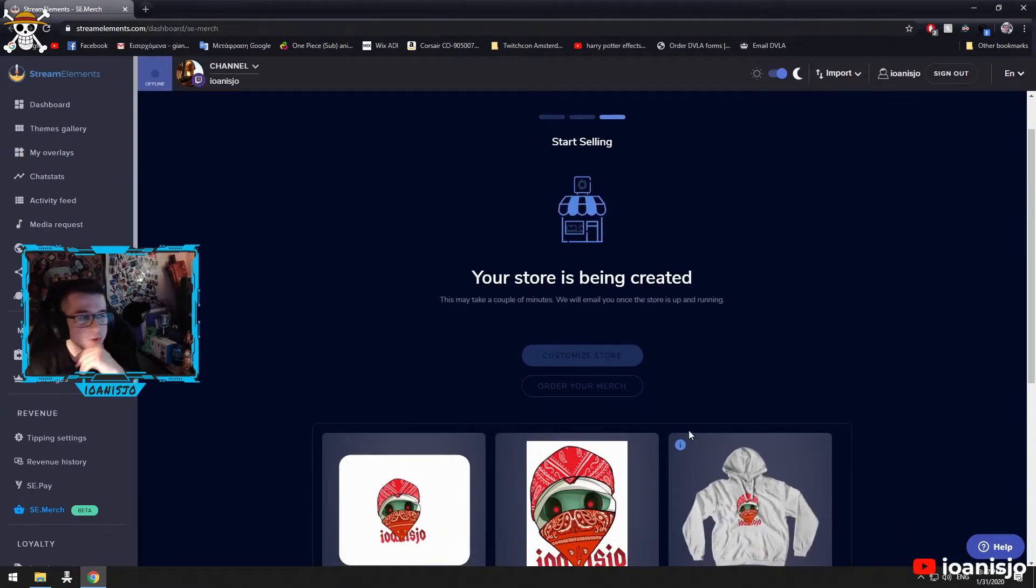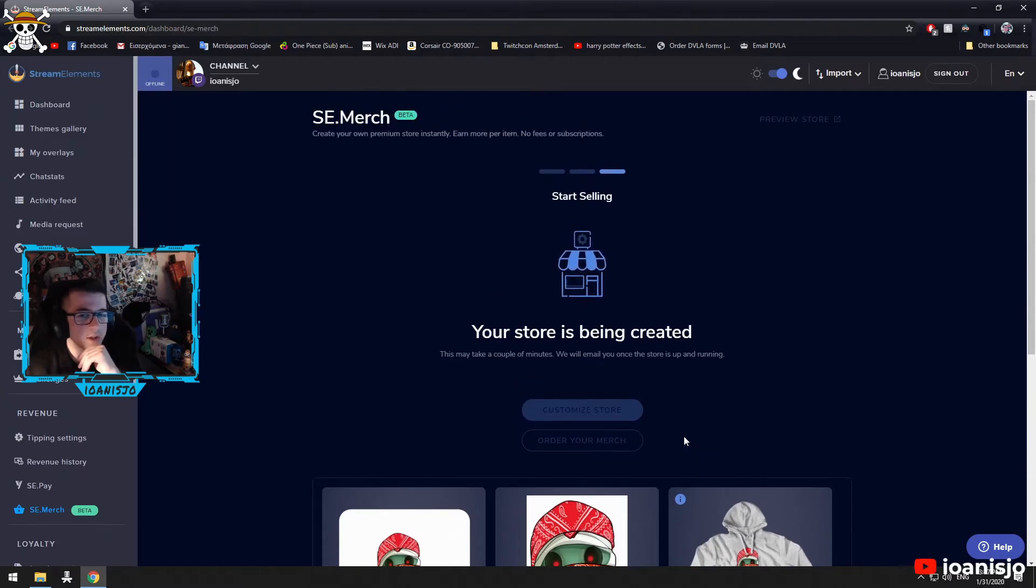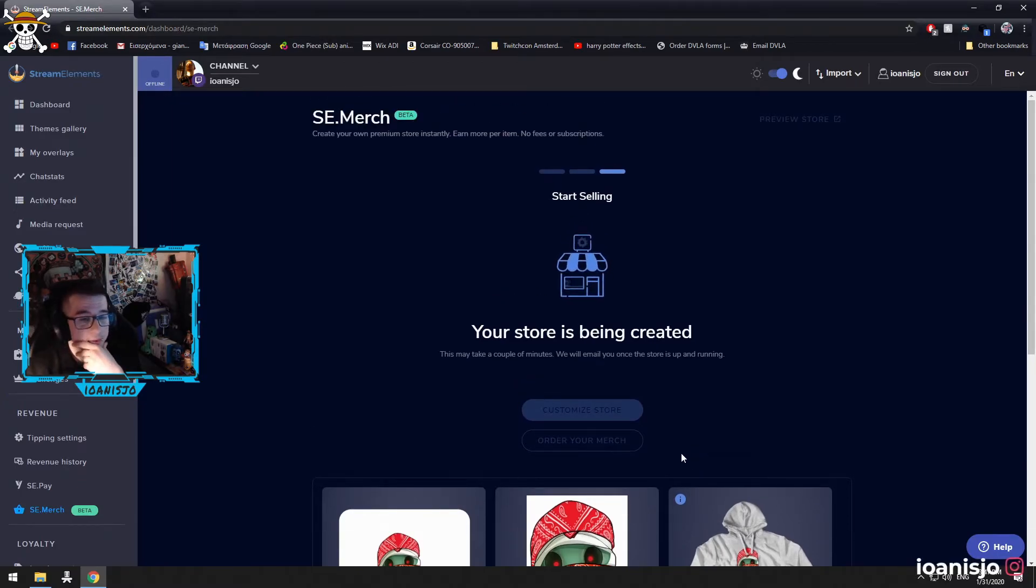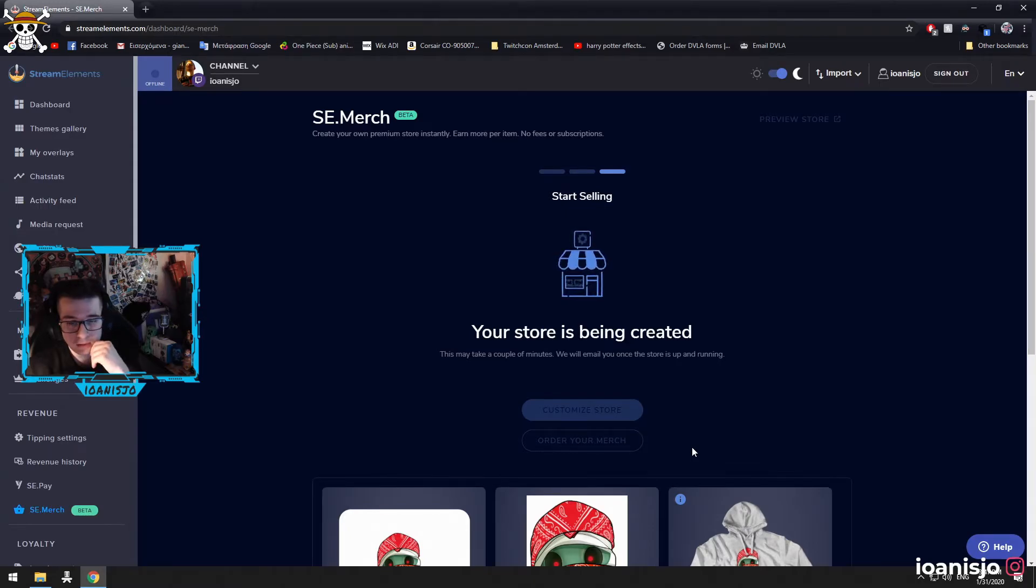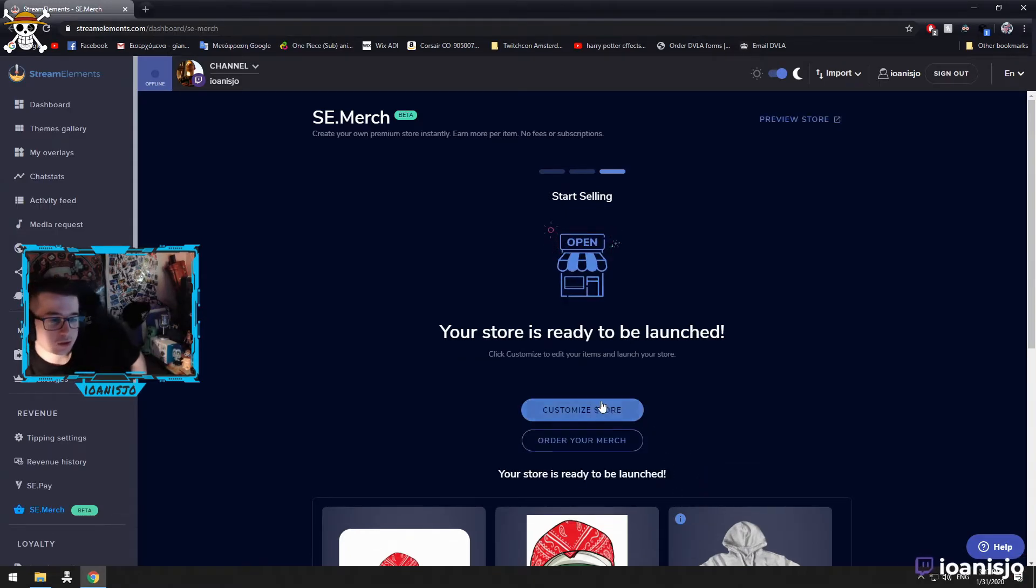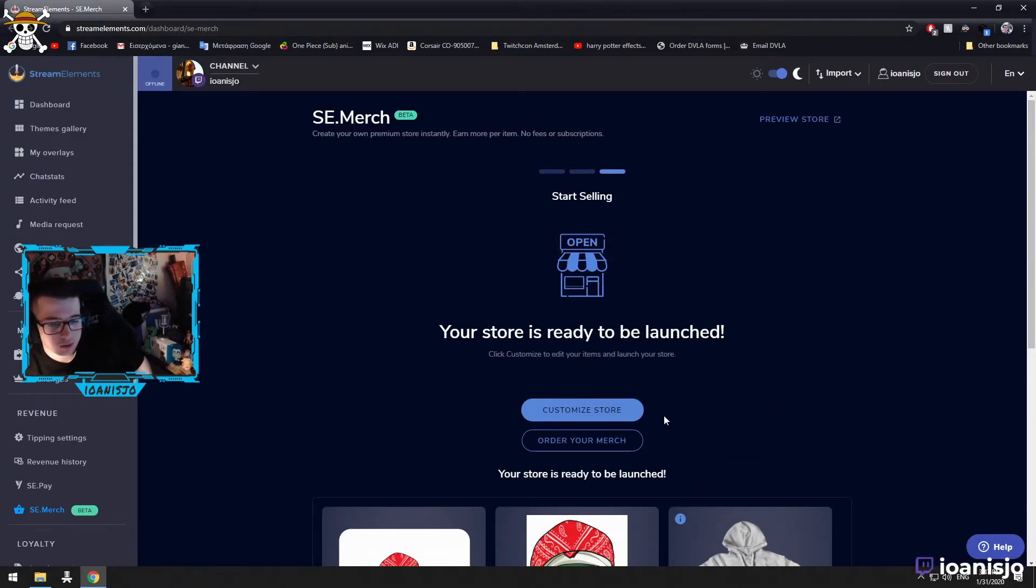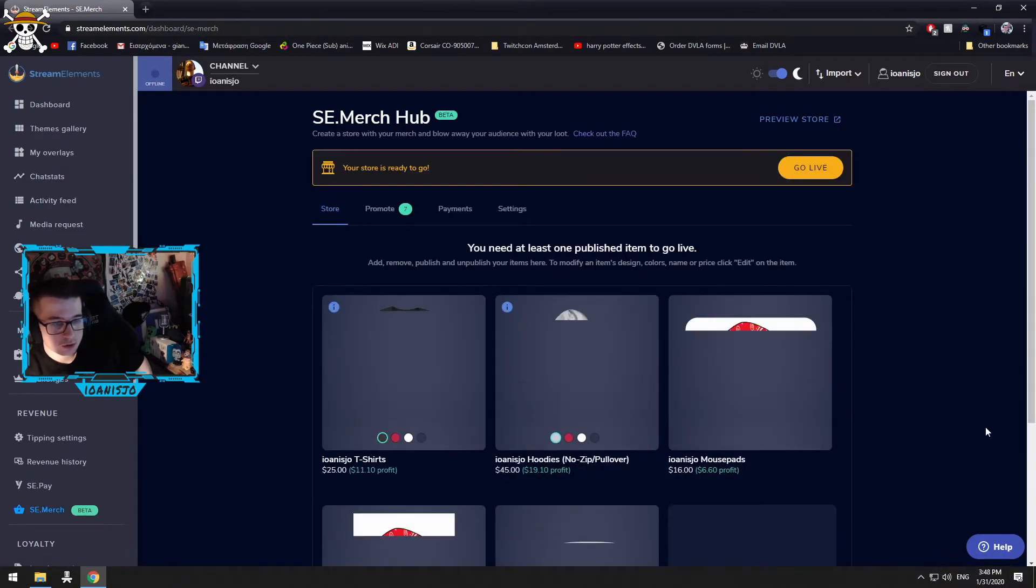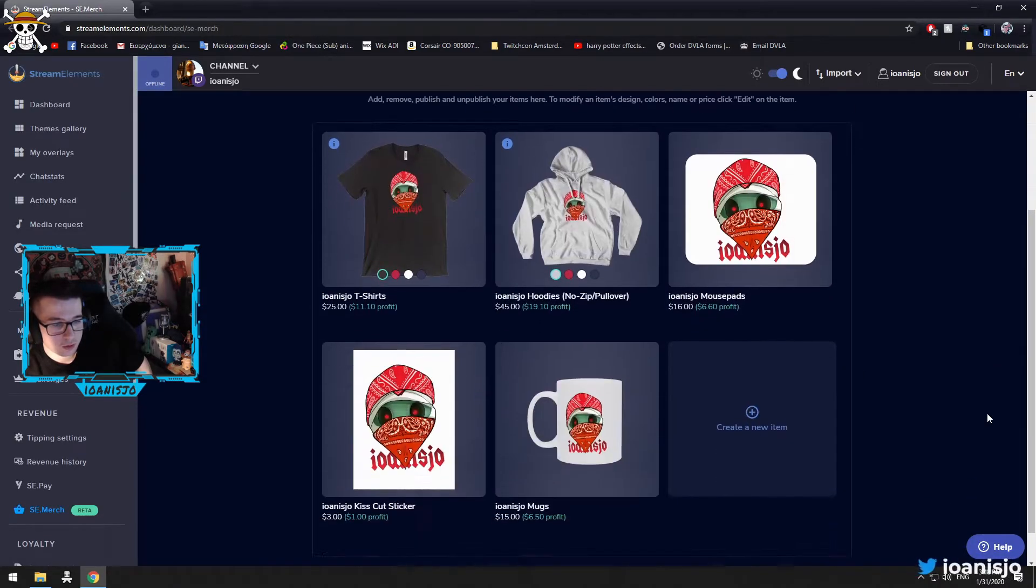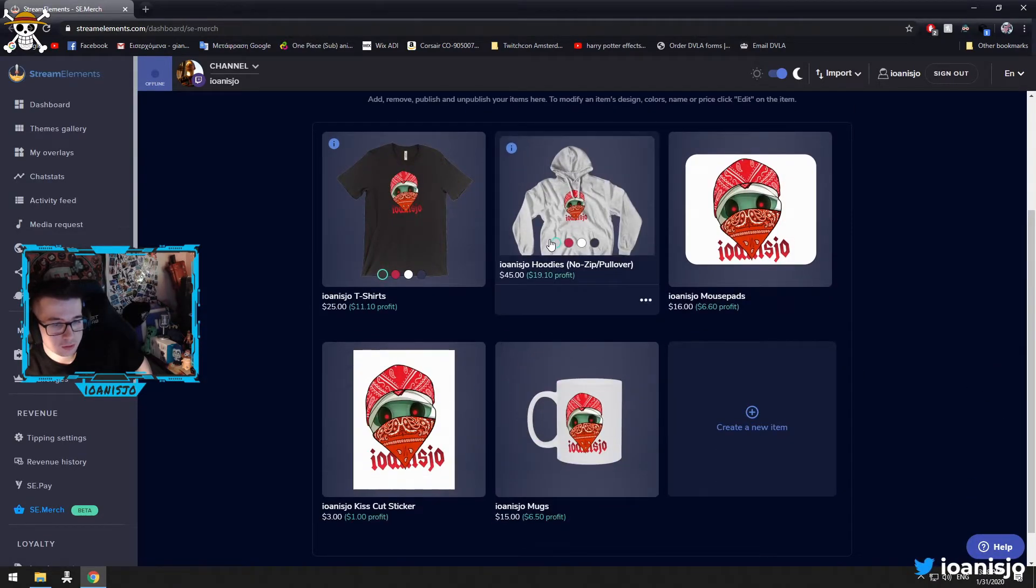I'm not sure if you can have like more than one design. I'm gonna ask you soon. So, your store is ready to balance, open, customize, store. Okay, so.